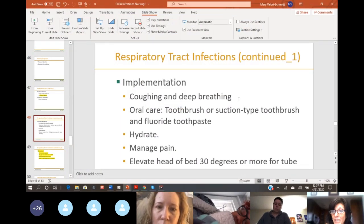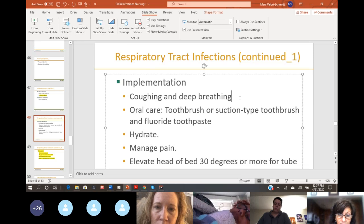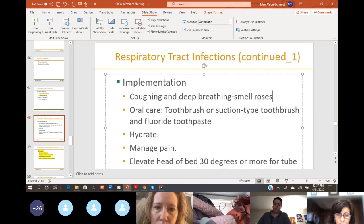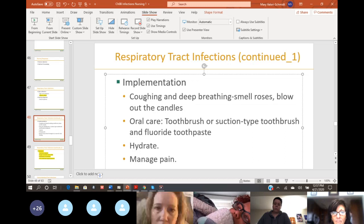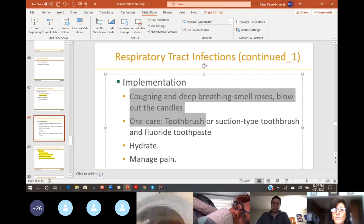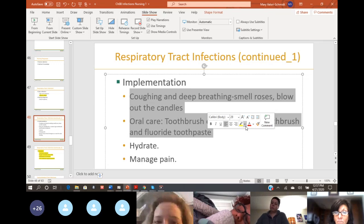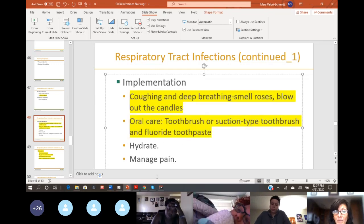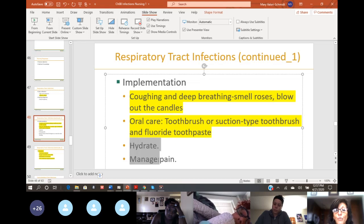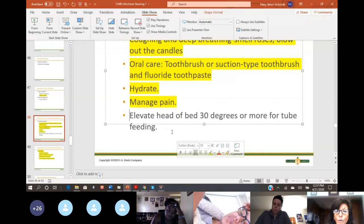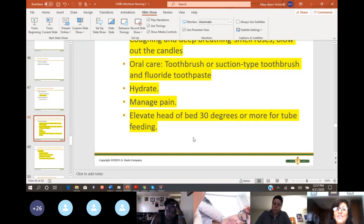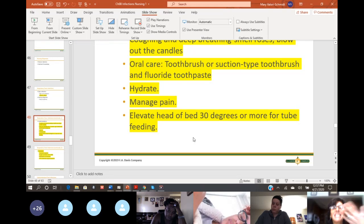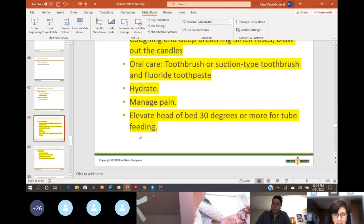For respiratory infections, make sure they cough and deep breathe — smell the roses, then blow out the candles. Make sure you're using the proper type of oral care because that's important. Make sure they're hydrated. The reason we tell people with respiratory tract infections to force fluids is because we want secretions liquefied. The more the patient drinks, it'll help liquefy the secretions, which makes them easier to expectorate.